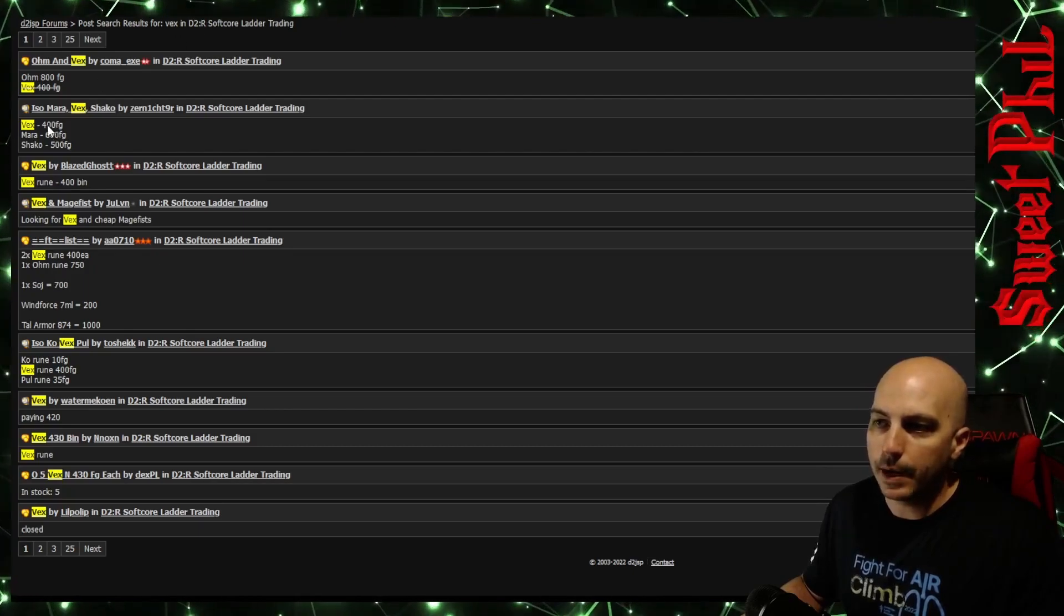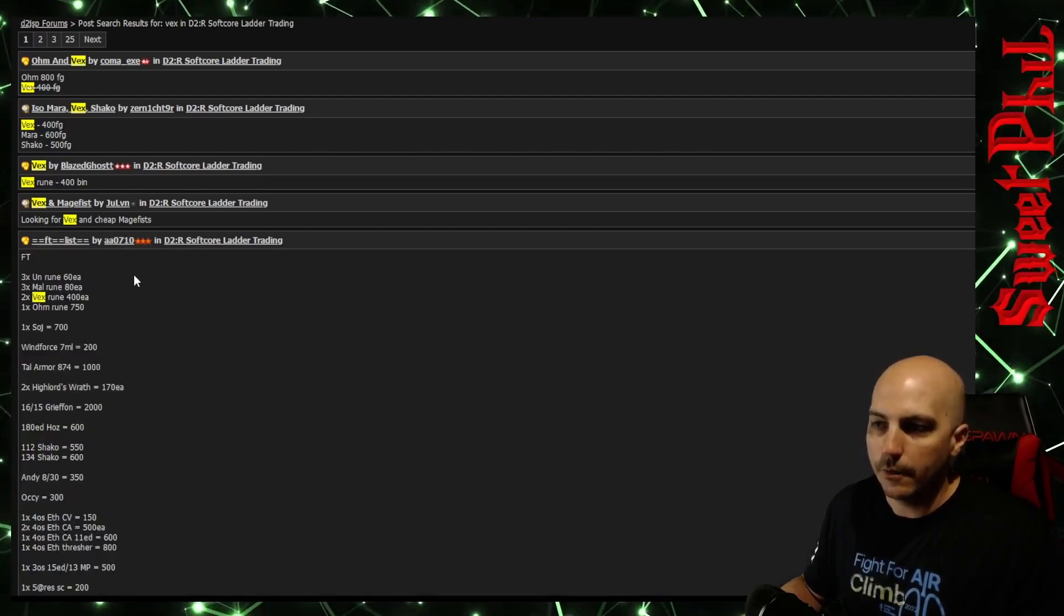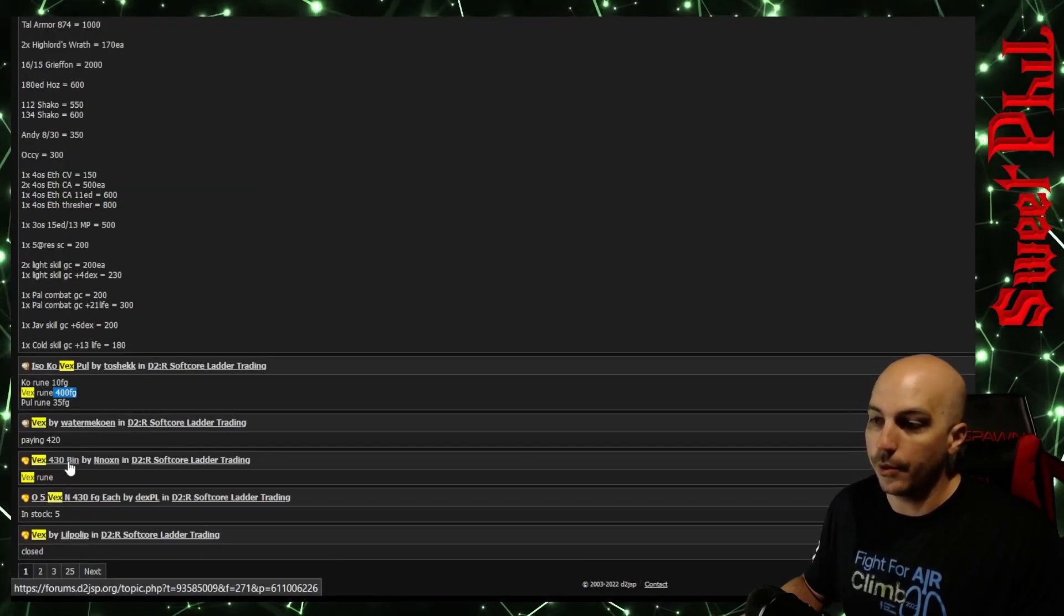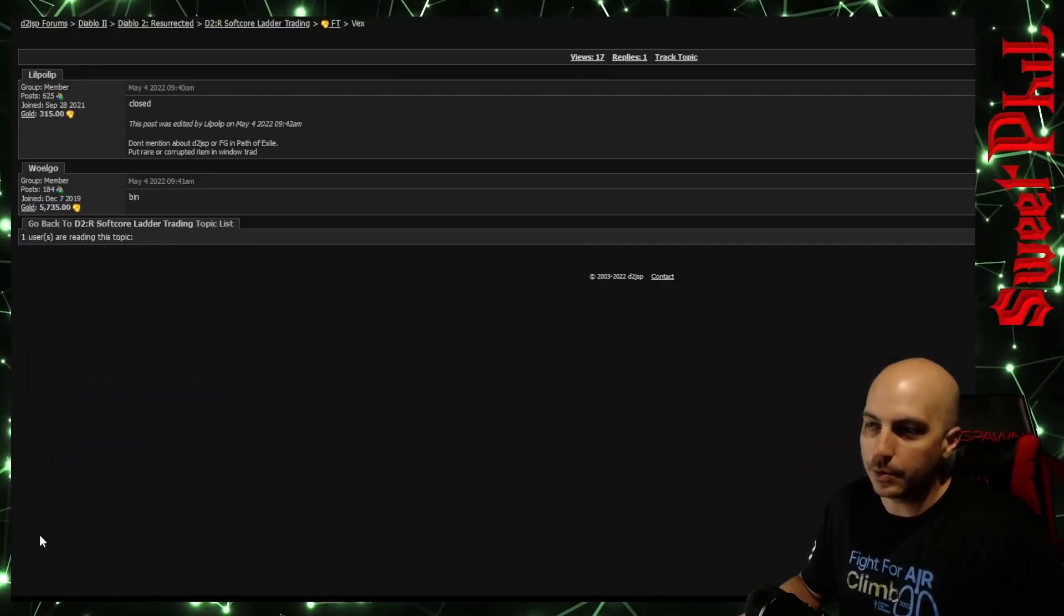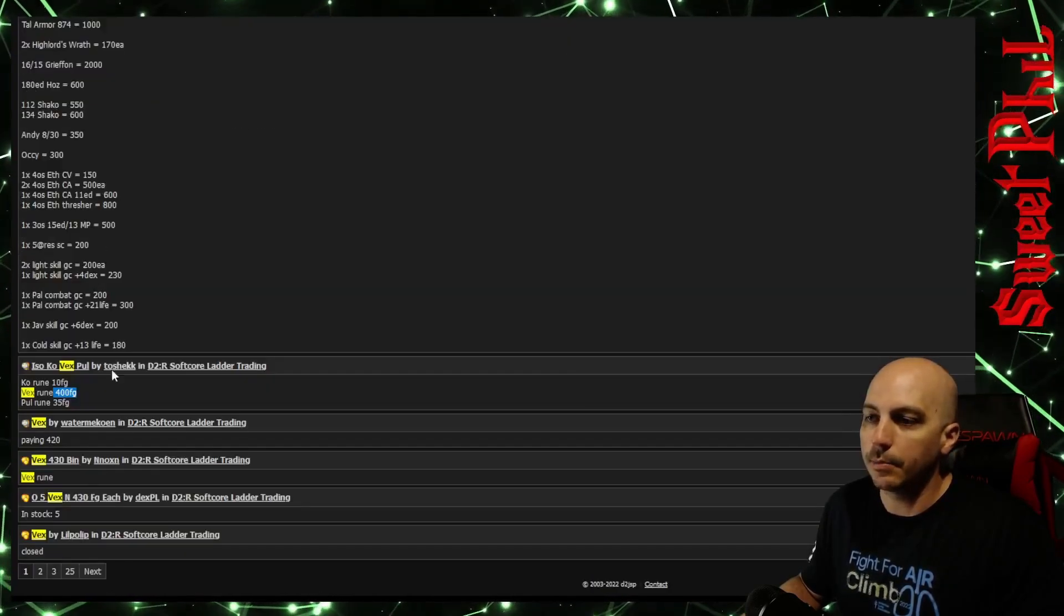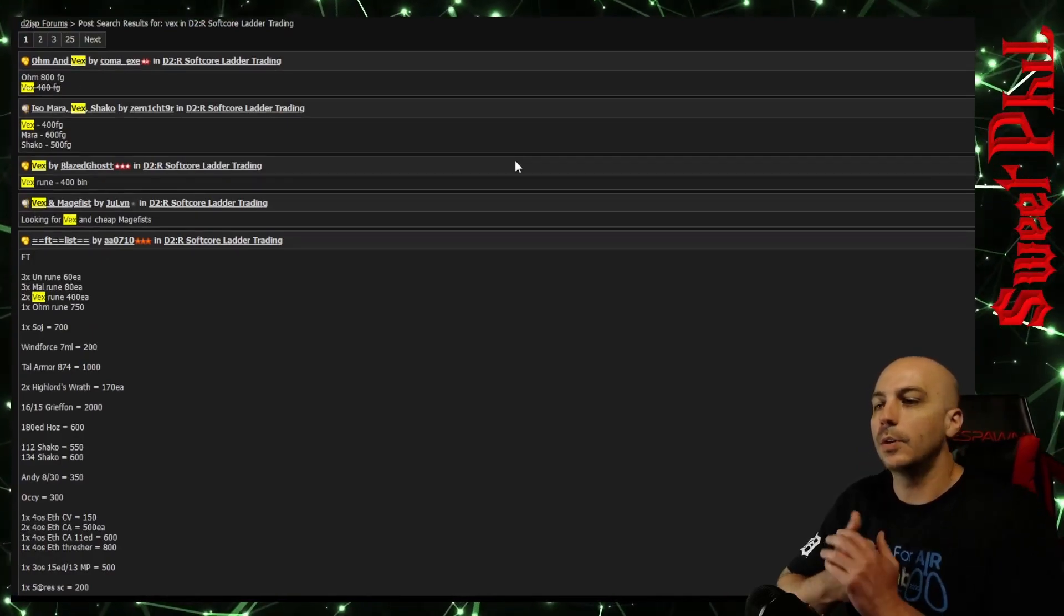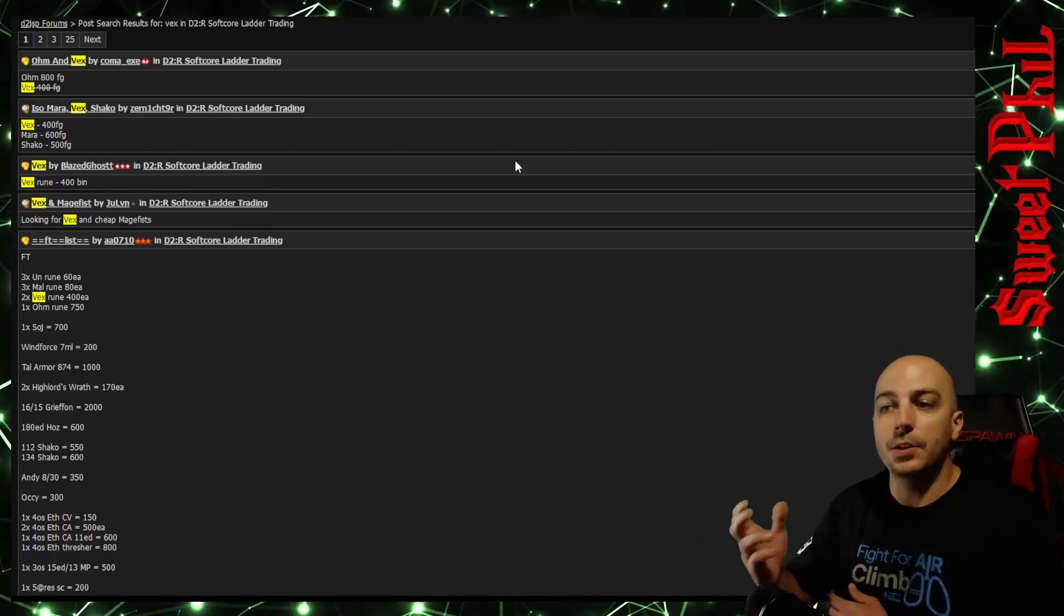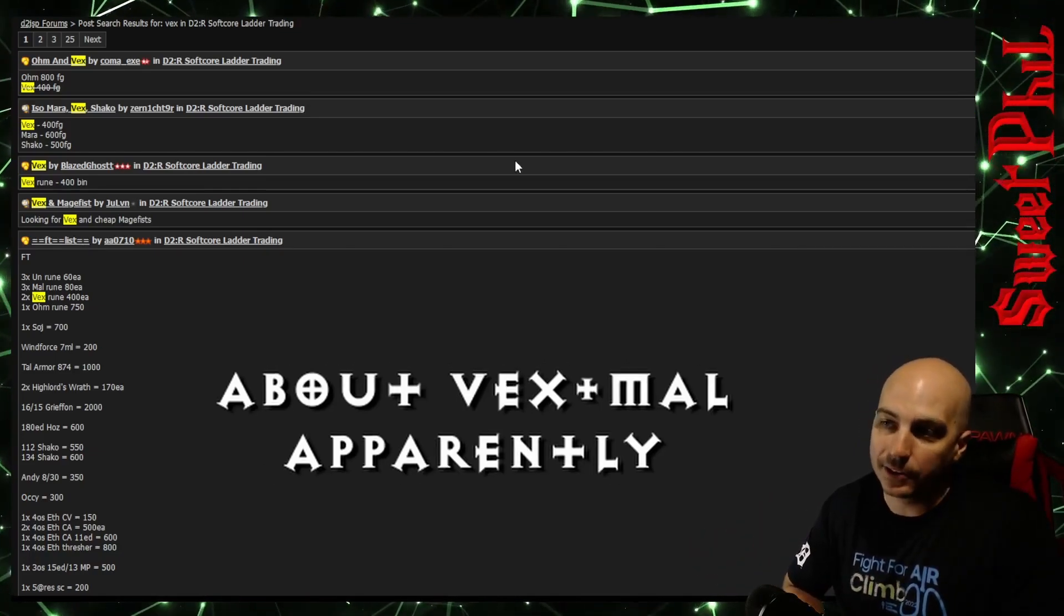Let's go ahead and check out the value of a Vex real quick. Right here, we got a Vex for 400. I'm not going to look too long at that, but here, 400. Here, a Vex for 400. Someone's trying to sell it for 430. They're trying to make a little extra value. Closed. That means this one's completed. So if someone bought it now, it does not say the price, but it's 400, 400, 400, 400. So Shaco, right now, because Shacos are in such high demand, they actually go for slightly more than a Vex.